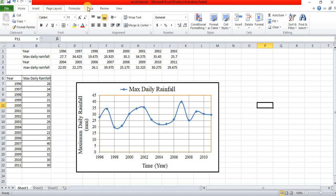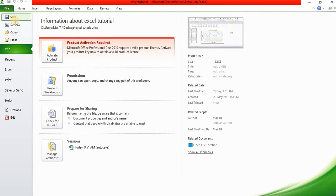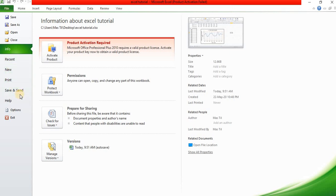We can start using this file. The file options include: save, save as, open, close, info, recent, new, and other options.